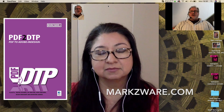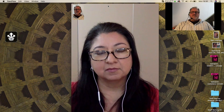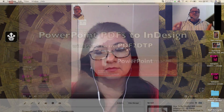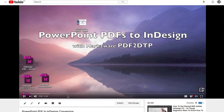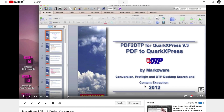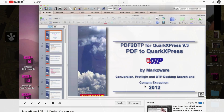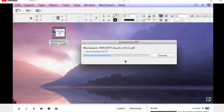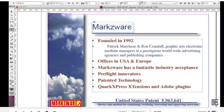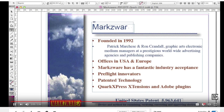We had a user who was using PDF DTP — his customers were making a PDF out of their PowerPoint. And then he would convert it into InDesign, and he could do some touching up, but at least it got him a big head start on the projects.